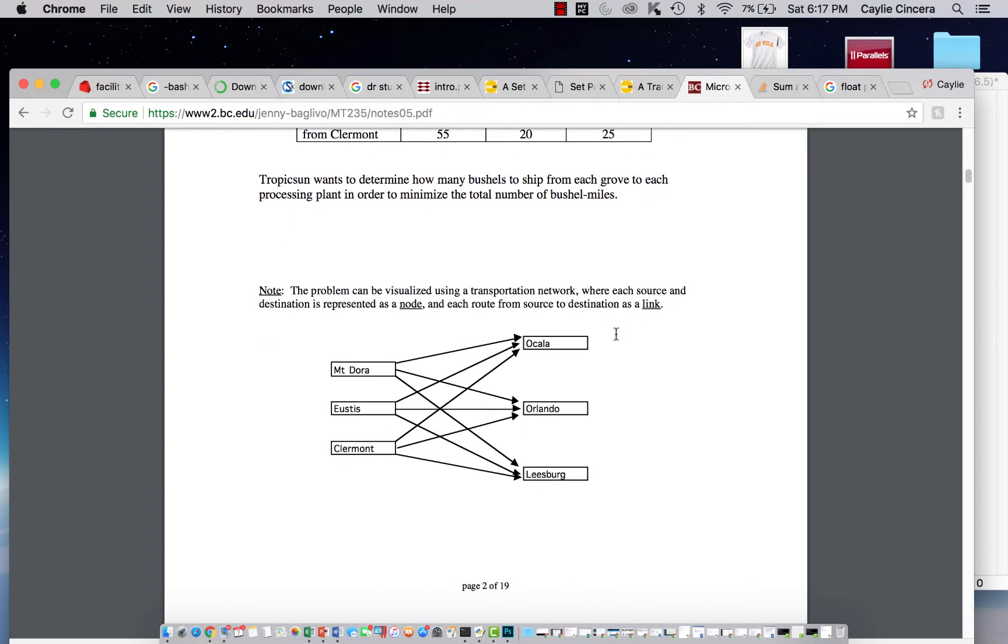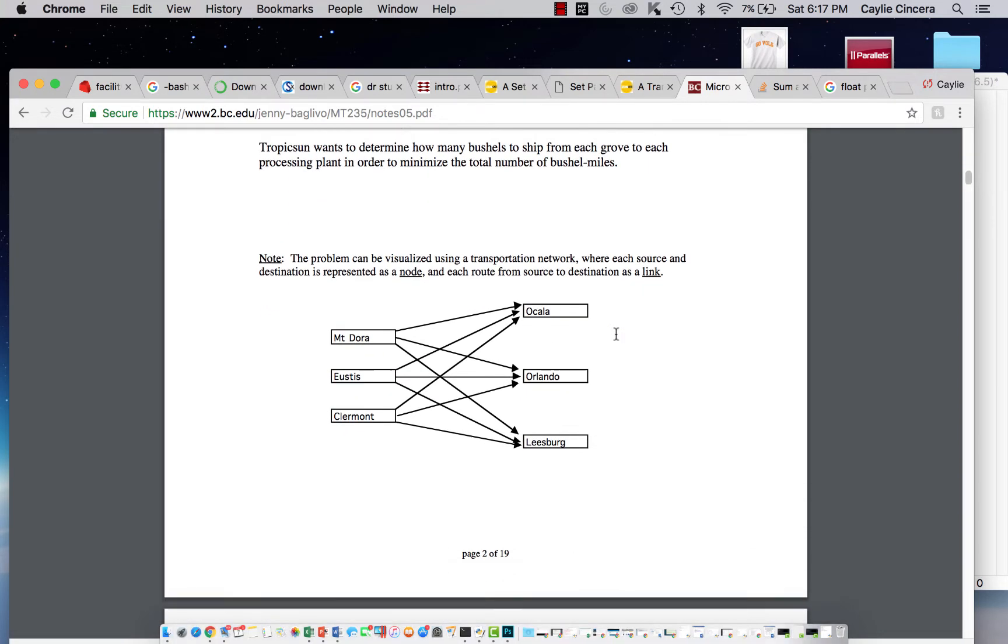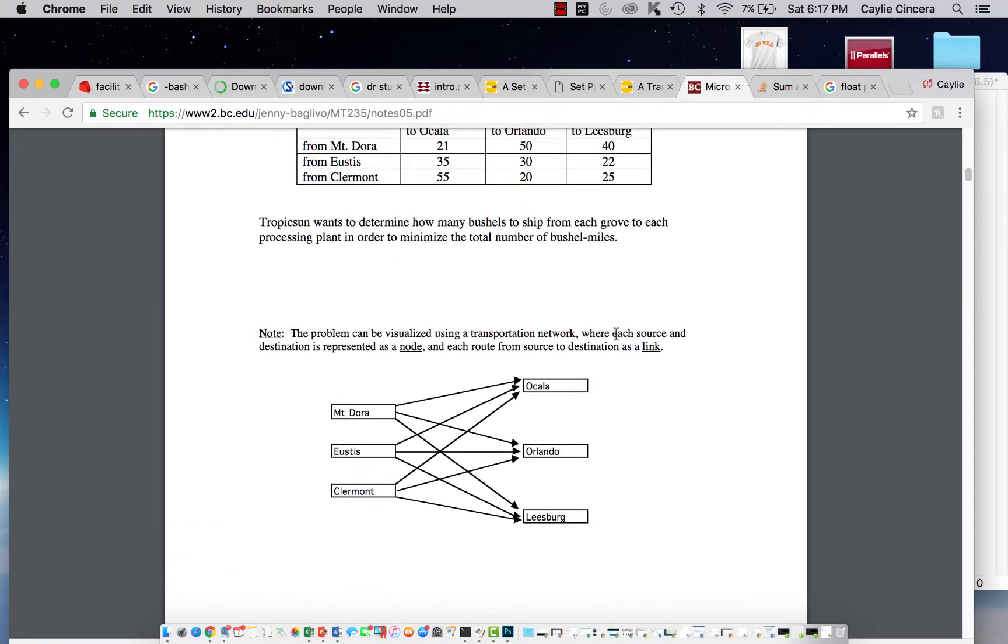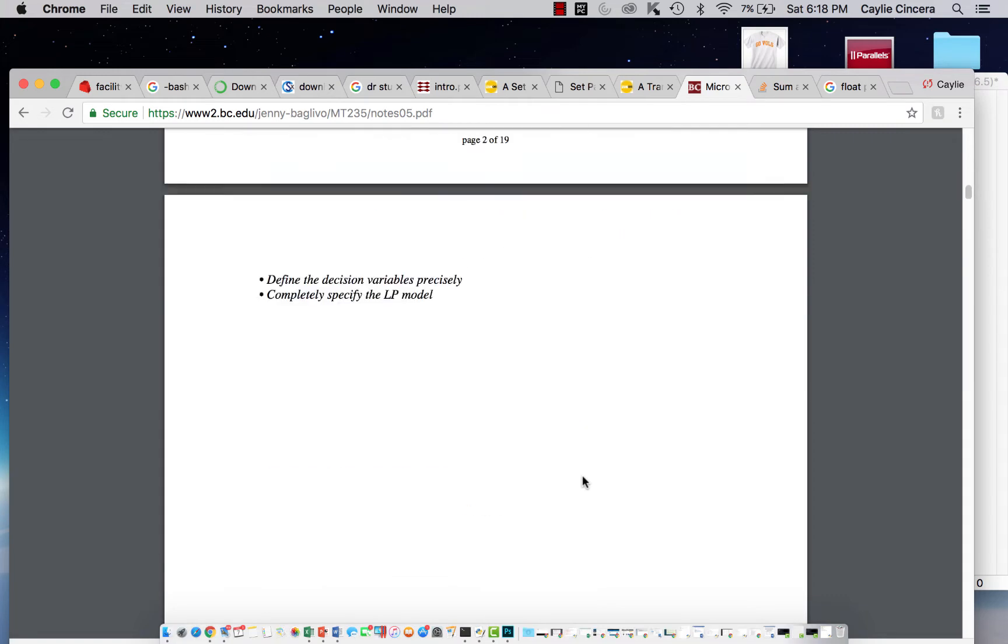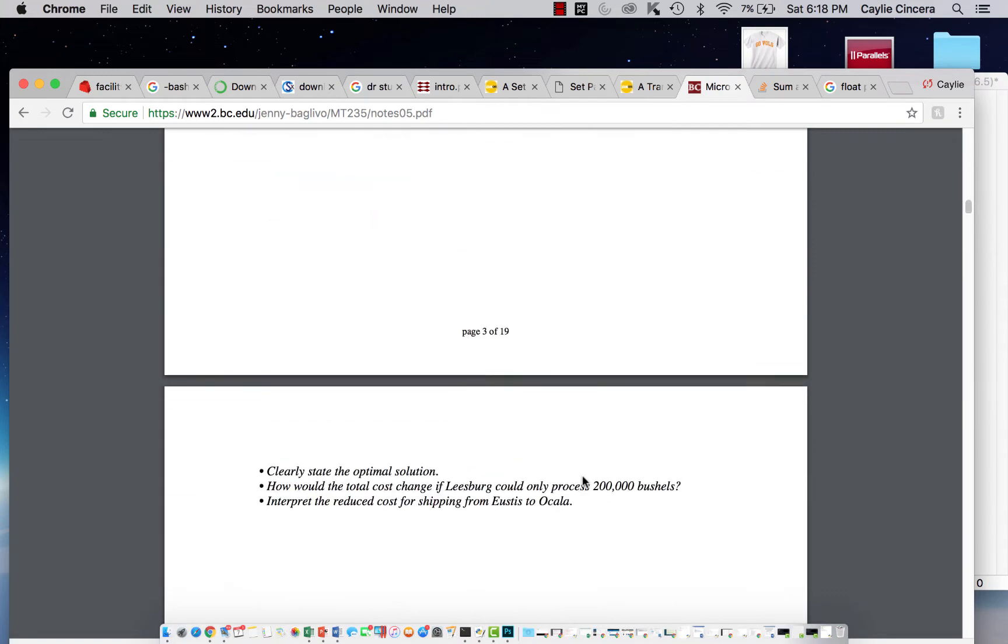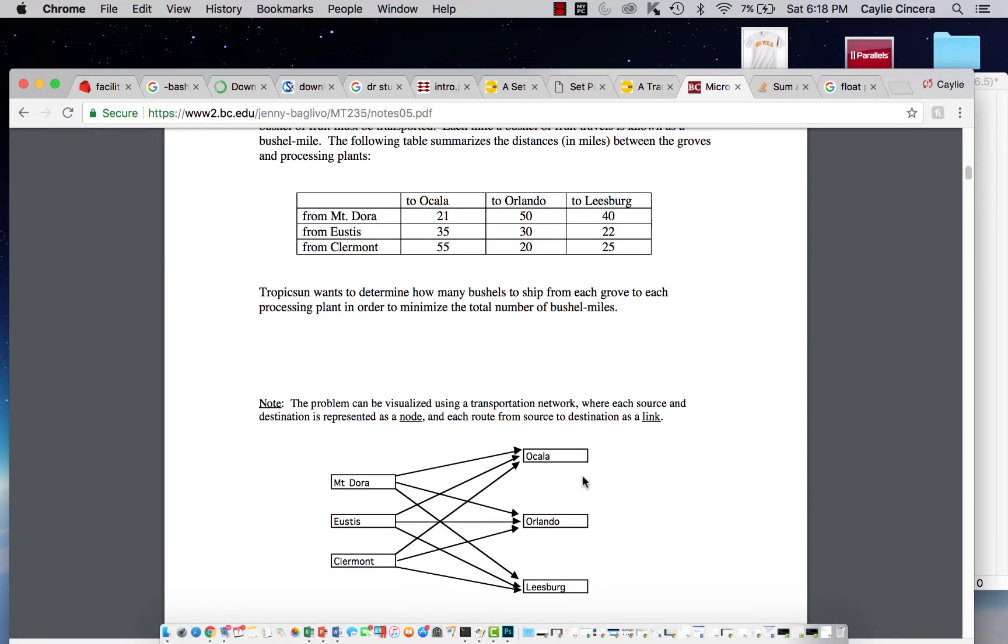So basically, our decision variable is going to have two subscripts because it's the amount from the grove to the plant, so you could call it XIJ, and then the solution is below, and that's what we're trying to get.